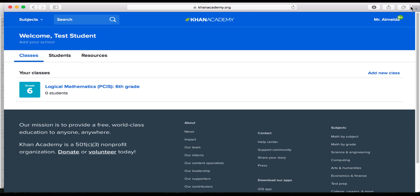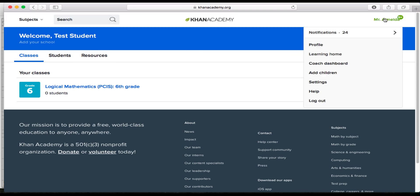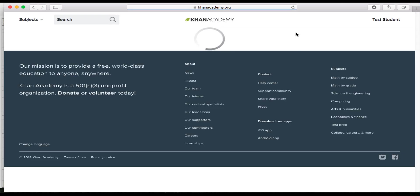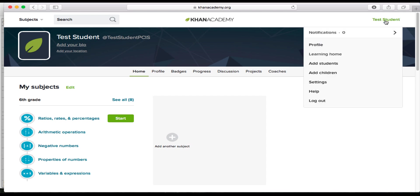So the first thing that I want to point out to you is when you log in, this should be the screen that you see. So let's go to your learning home, and this is what you should start off seeing. You get there by clicking your username and go to learning home. So that's the first thing that you would do.